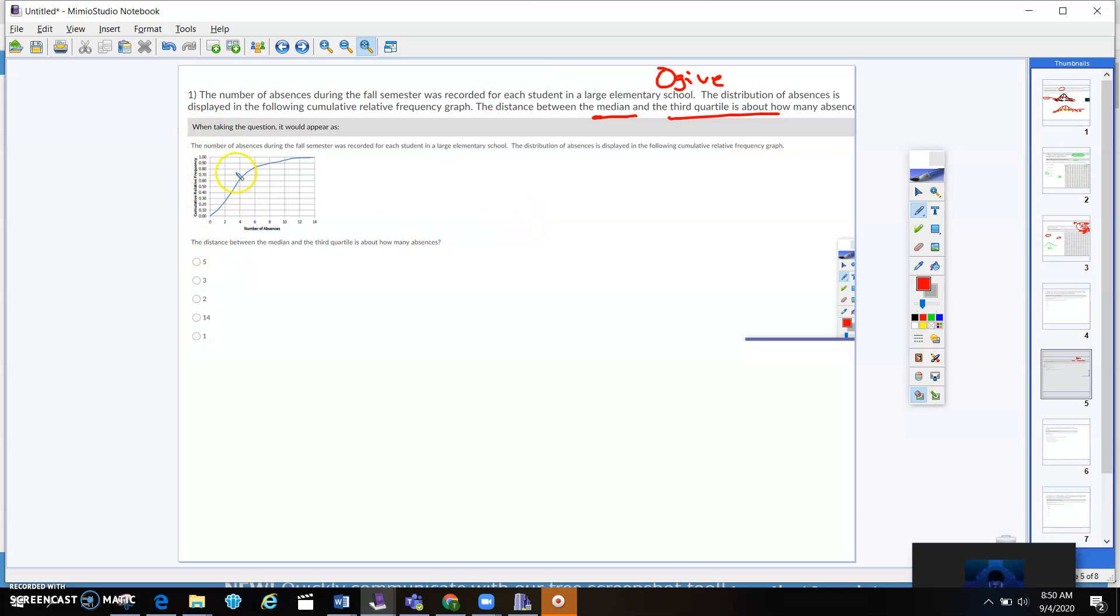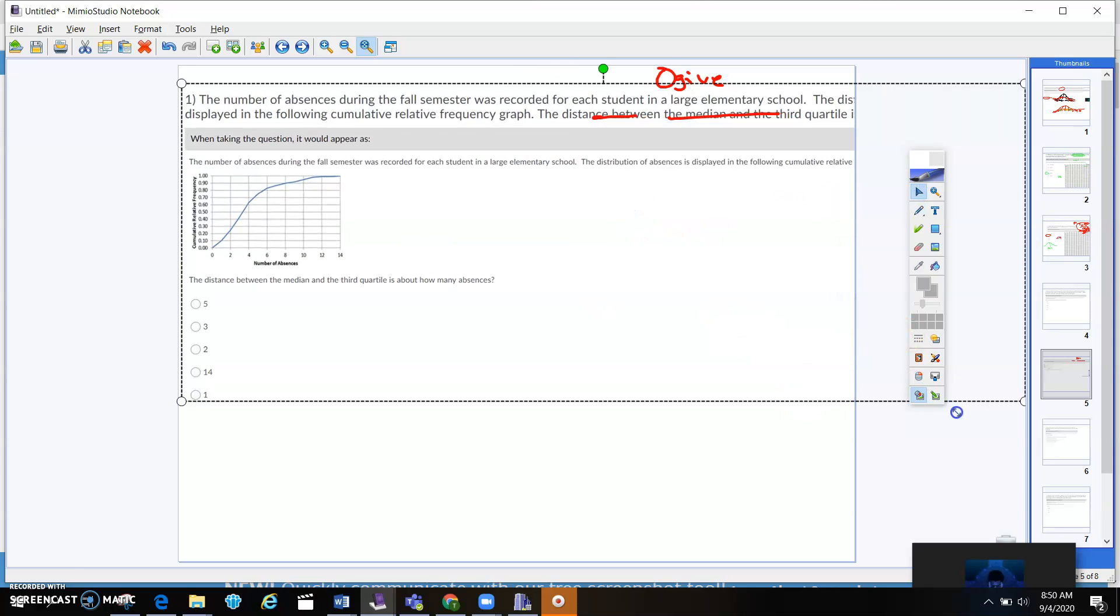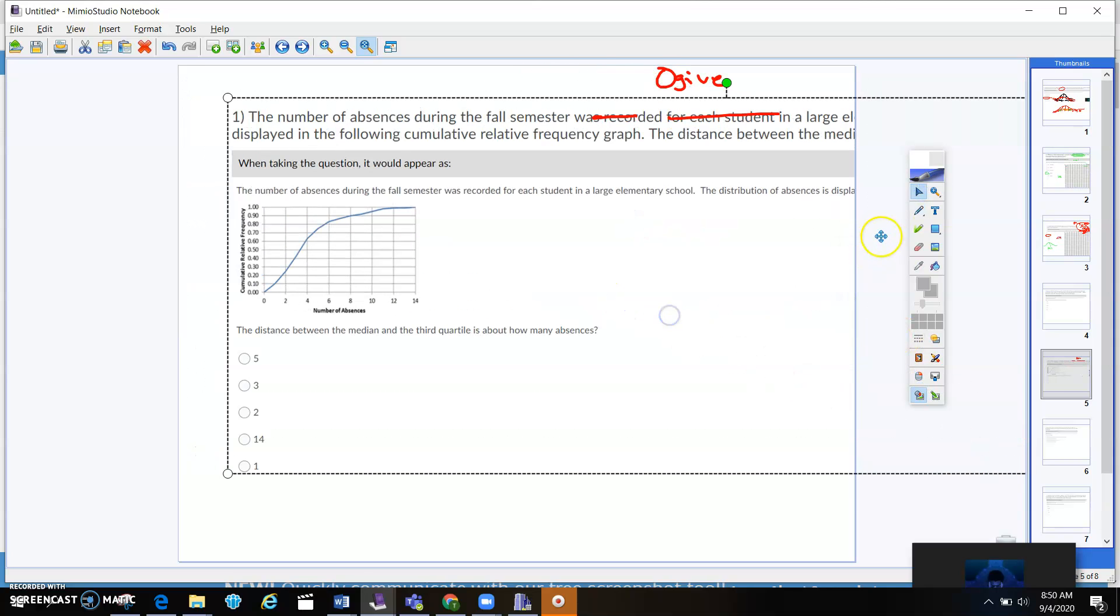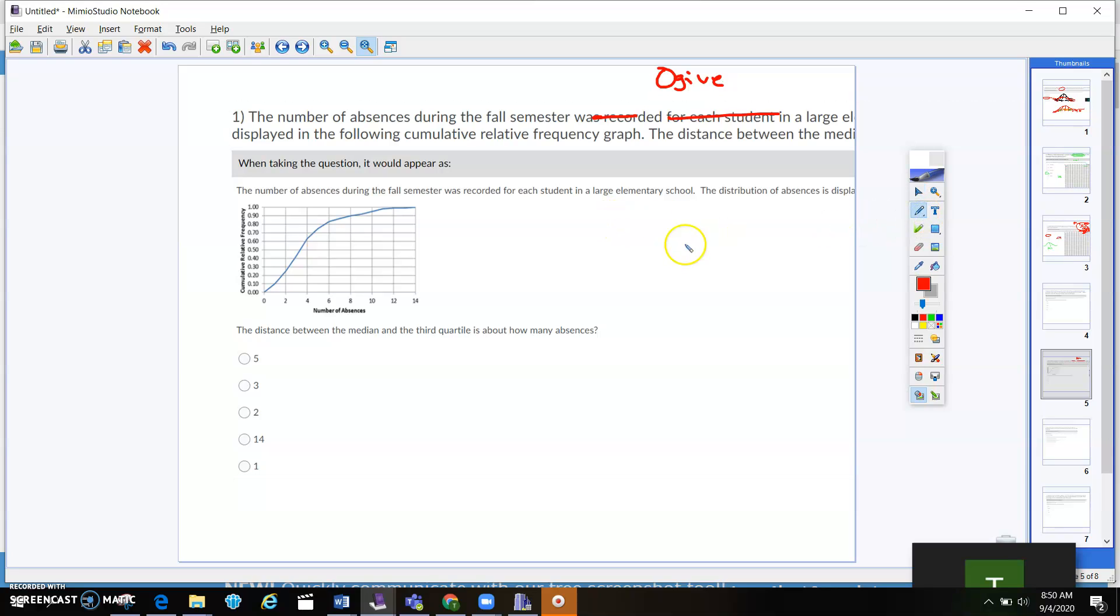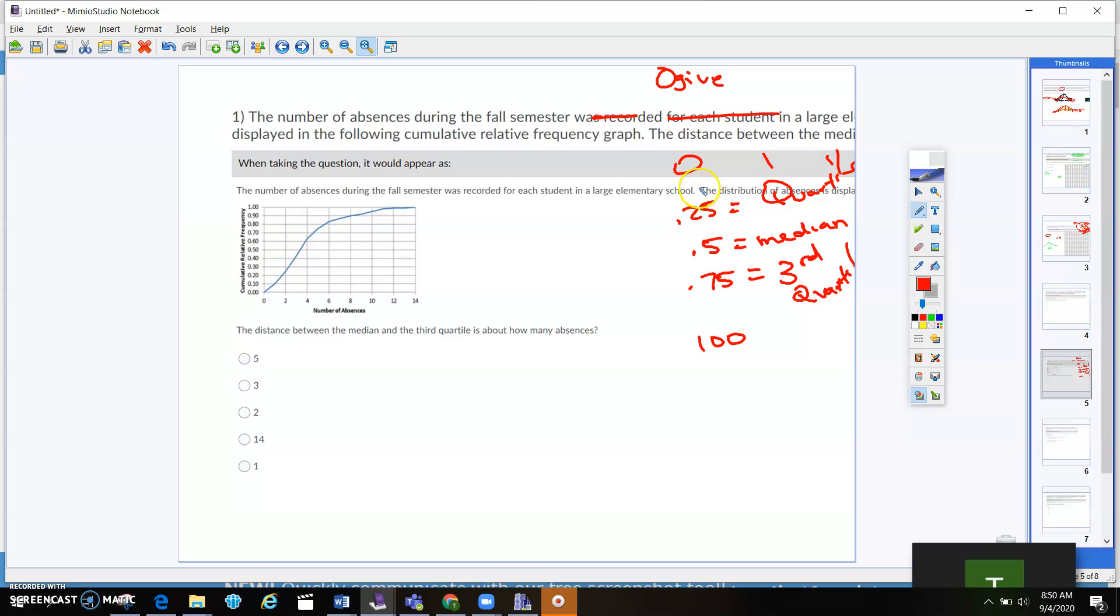When you're reading this ogive chart, you're reading it, and it's asking about the median. The median is half through the data, right? And then your third quartile is 75% away from the data. And first quartile is going to be 25%. And then your max is going to be that 100%, and your min is going to be that 0%. It's wherever it started.